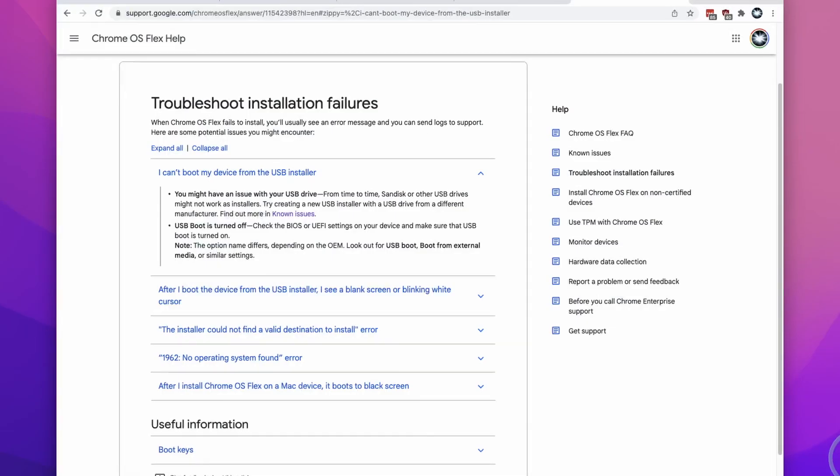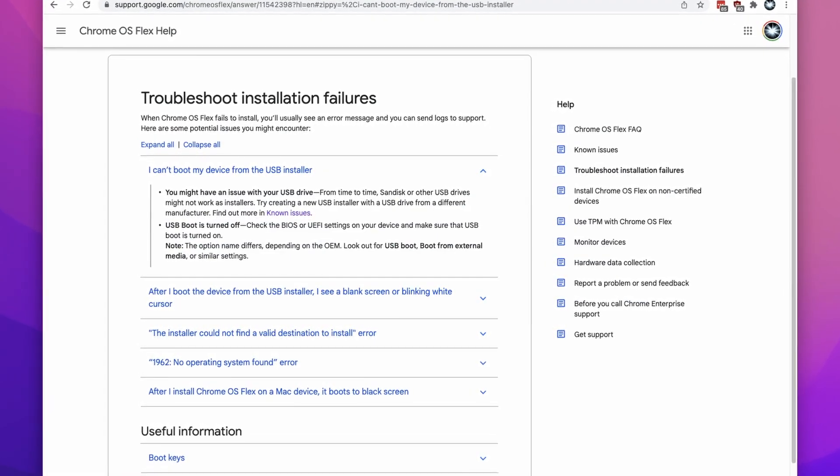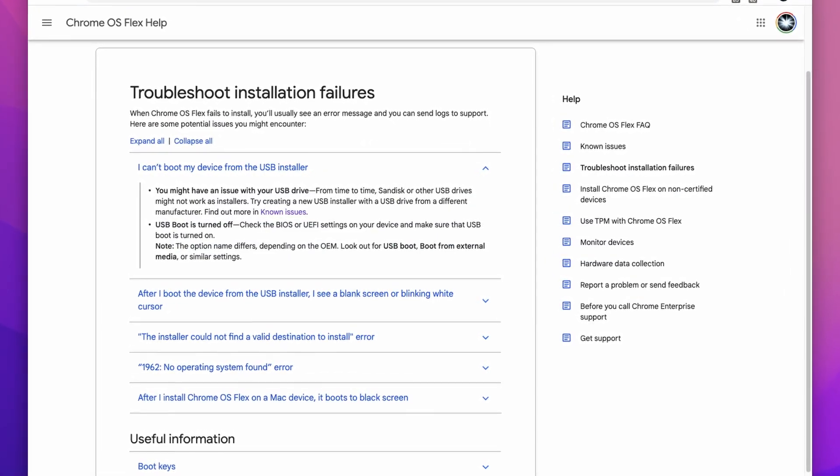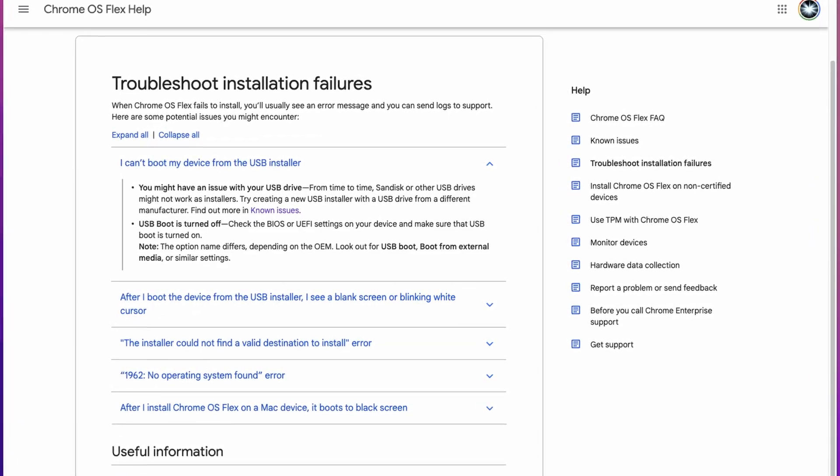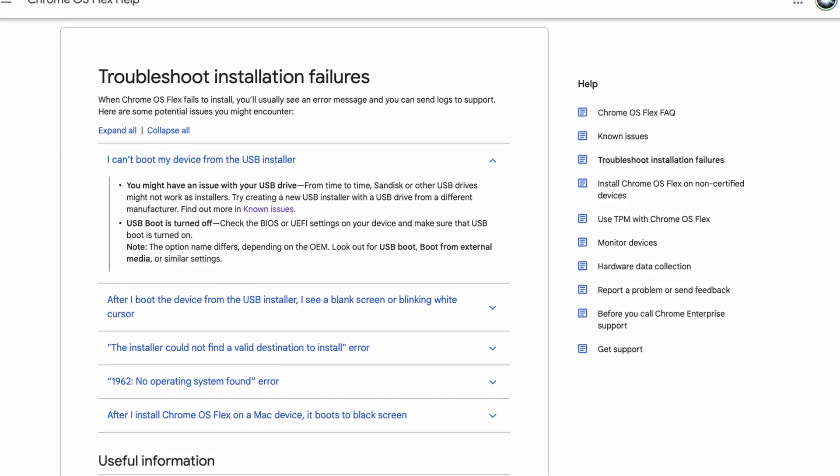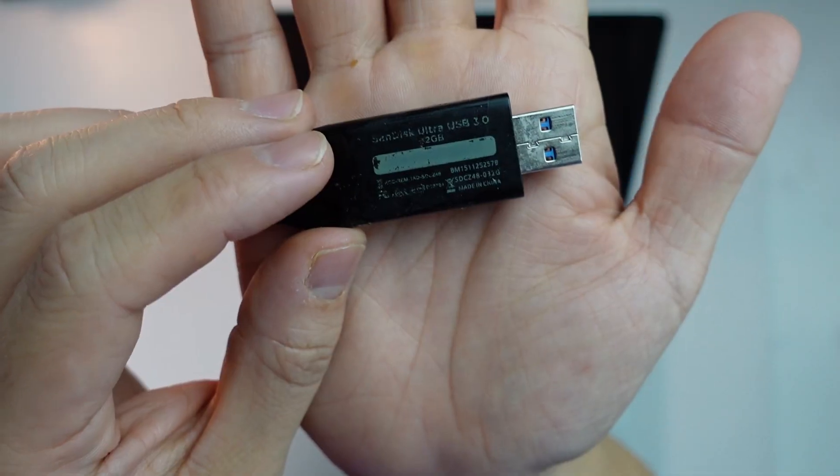If you go to the Chrome OS Flex website and you look at the troubleshooting page, it actually says that some SanDisk USB drives won't actually work for this. So what you're going to have to do is either switch to a different brand or switch to a different SanDisk installer.